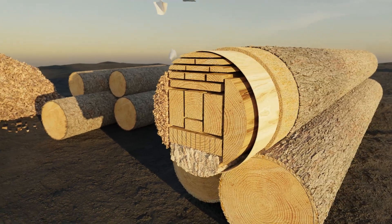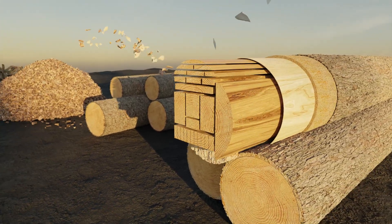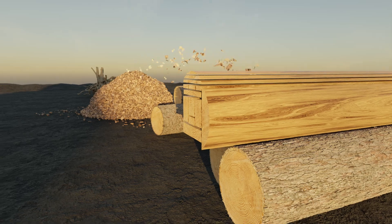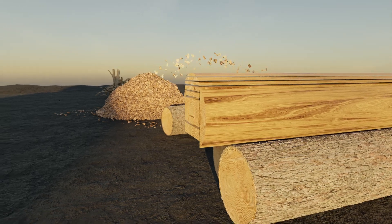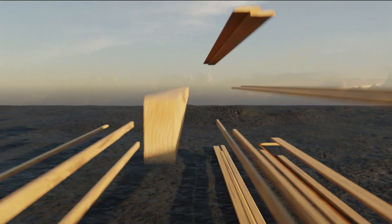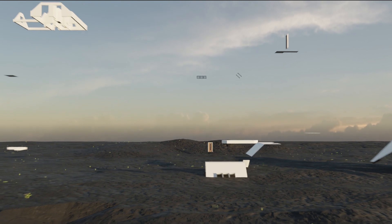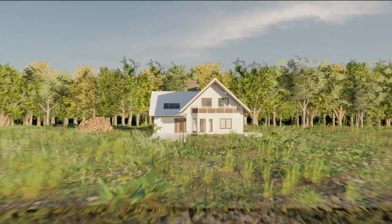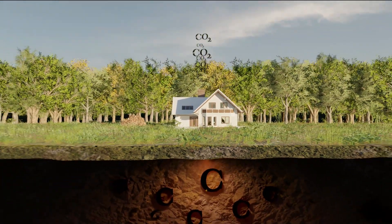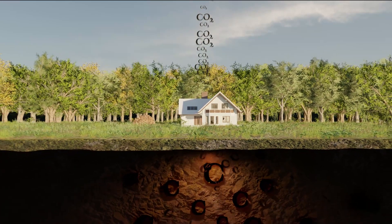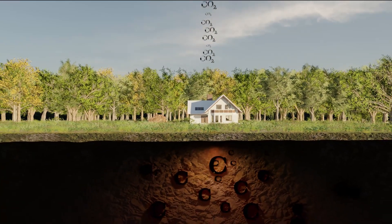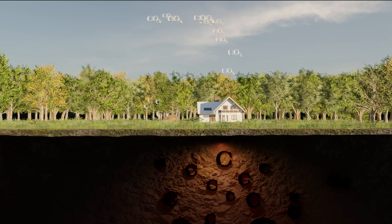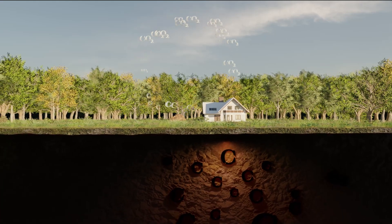For every cubic meter of high-quality wood used, 6 to 10 cubic meters of low-quality wood are produced that can be used as renewable energy. All wood that is not left to decompose can be used to help replace fossil fuels such as coal, oil and natural gas, and climate-damaging building materials, protecting the climate as a result.